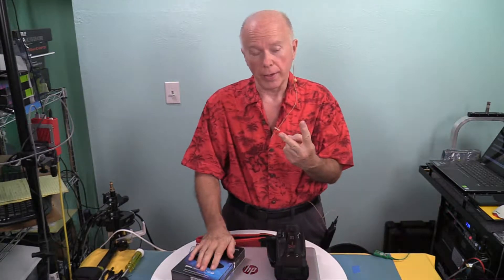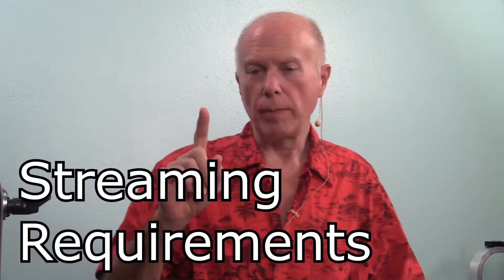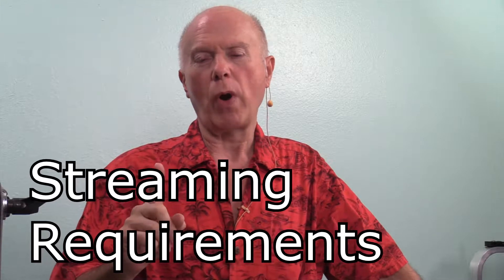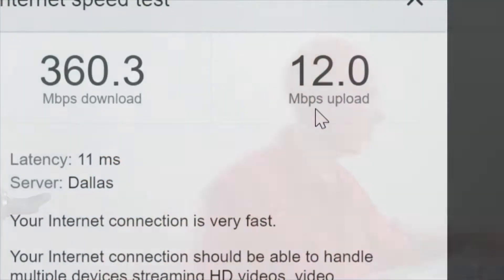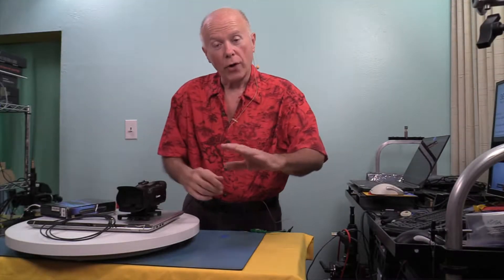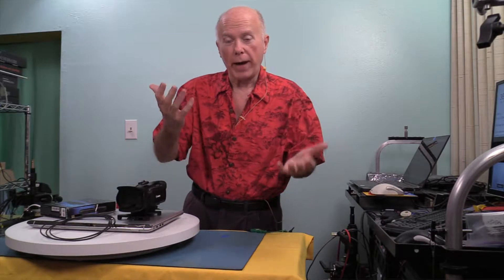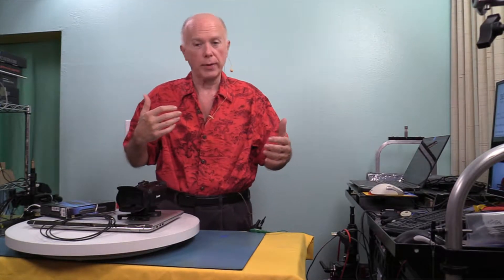Probably two of the most important things before we ever get to the hardware: number one, what are the streaming requirements for YouTube, and number two, what is your bandwidth? We've done a test of our bandwidth — we have a 12 megabit connection. With 12 megabit we can do 1080 60, which allows us an 8 to 10 megabit upload. With 12 megabit we've got room for some variance because you have to allow for overhead and throttling.